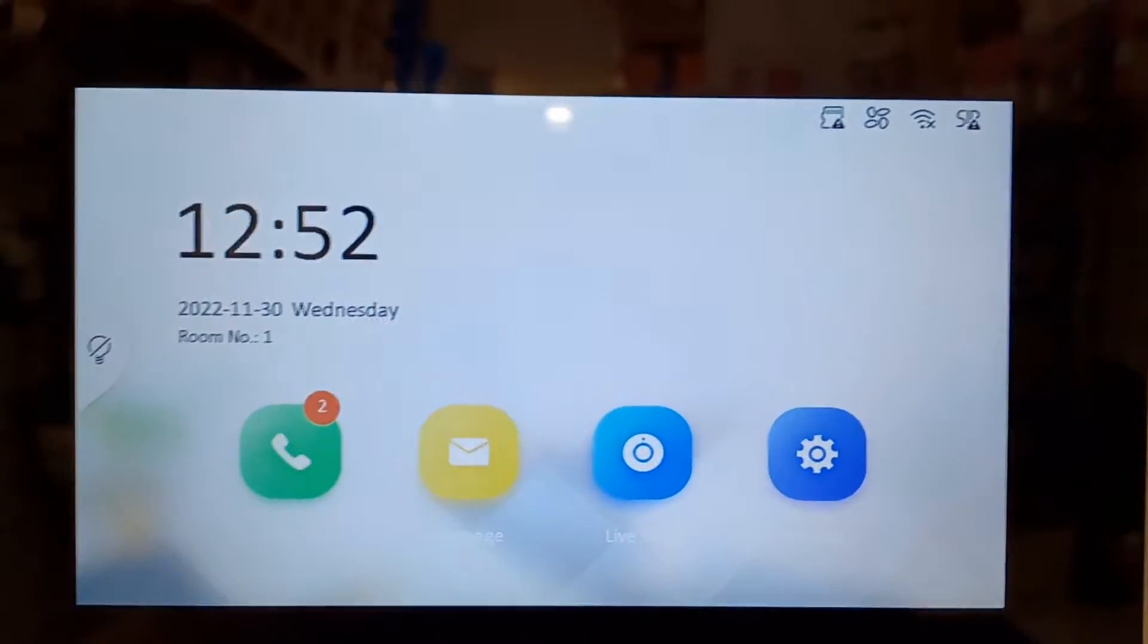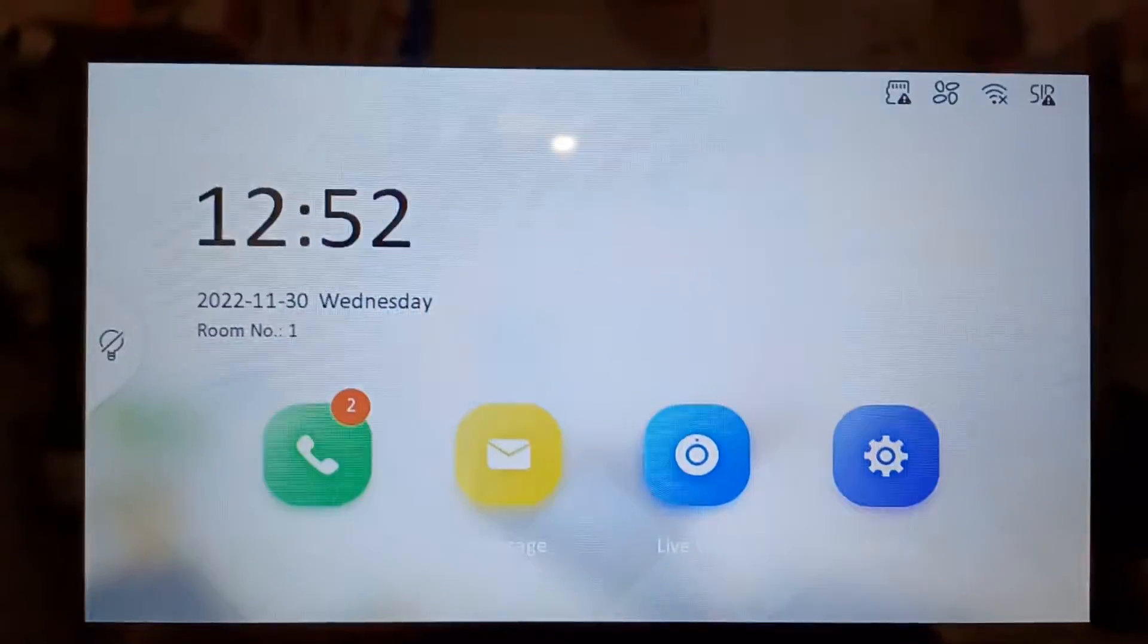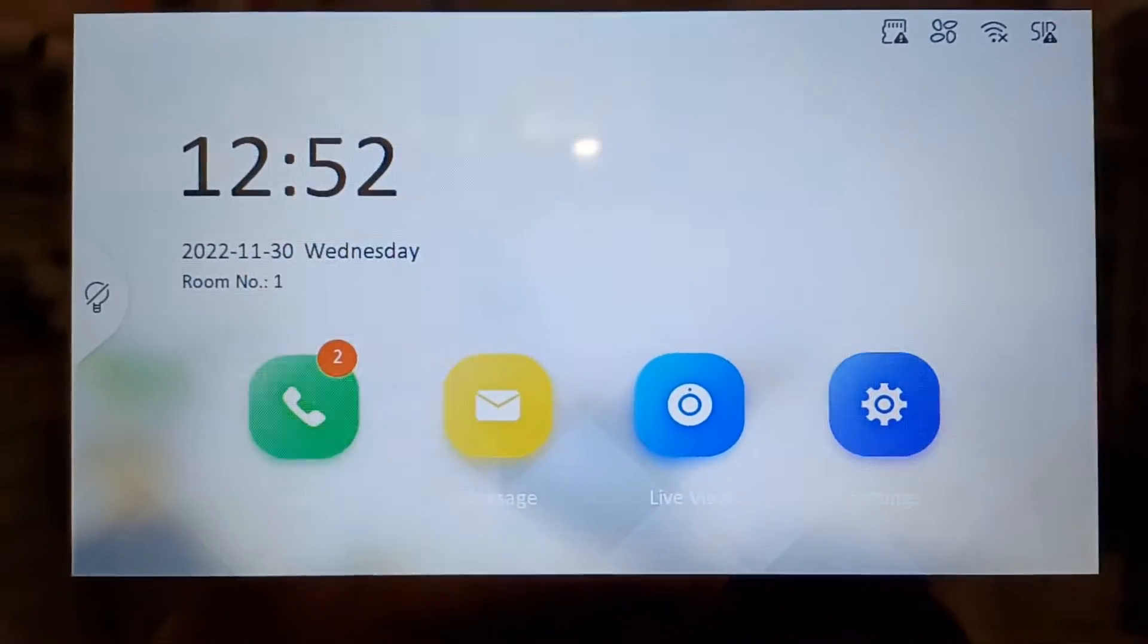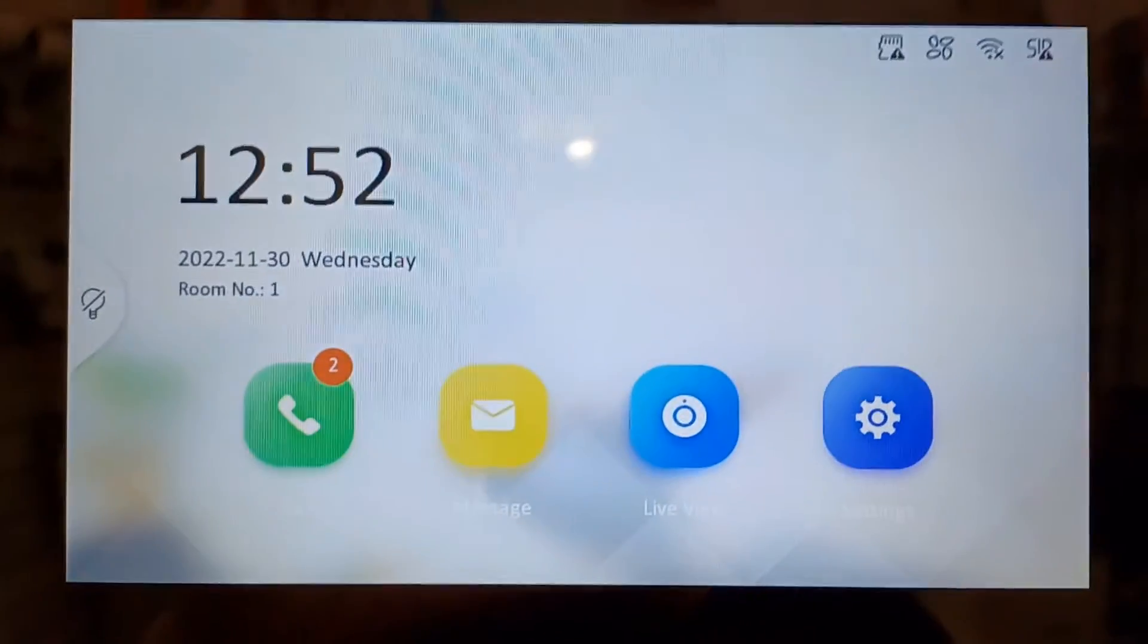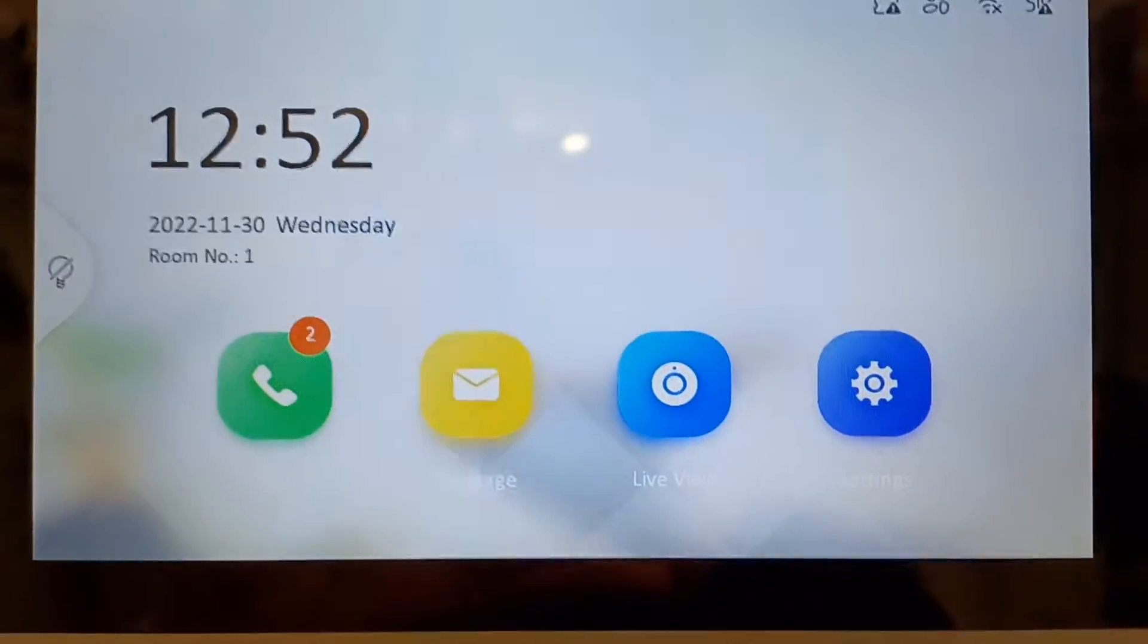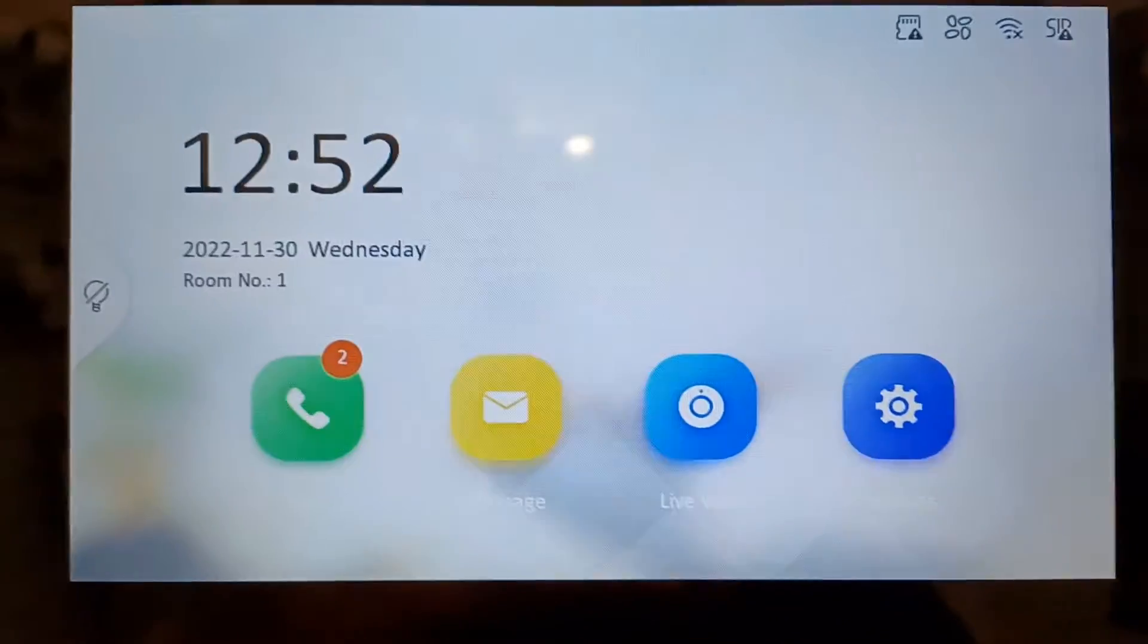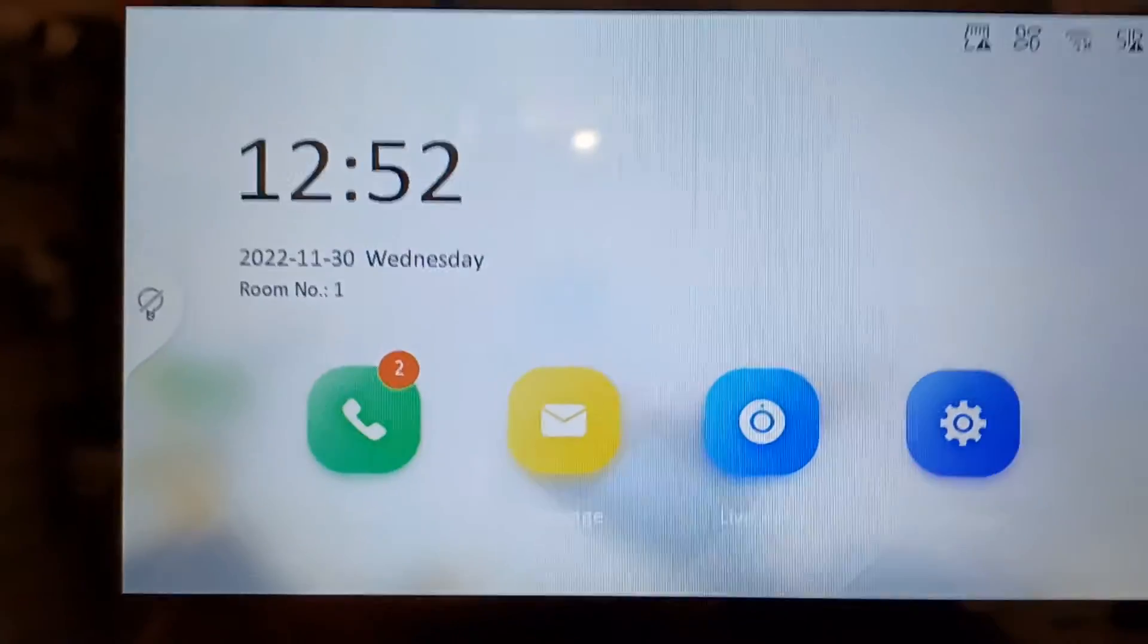Hey guys and welcome to another quick help video. Today I'm going to answer a frequently asked question: how can I see who's come to my doorbell and rang it? Can I see logs and things like that? This is easy to do.